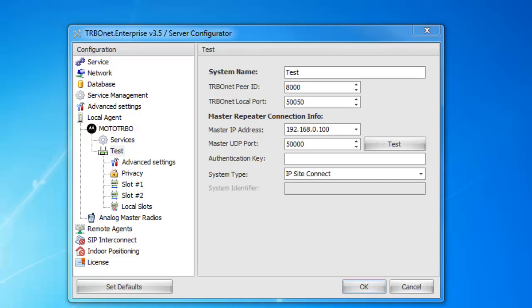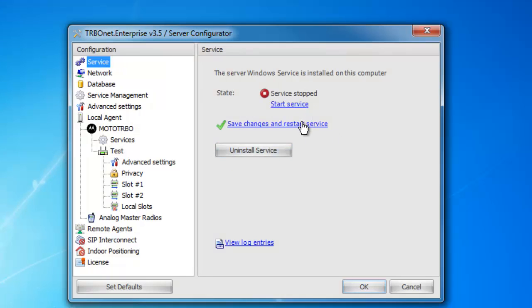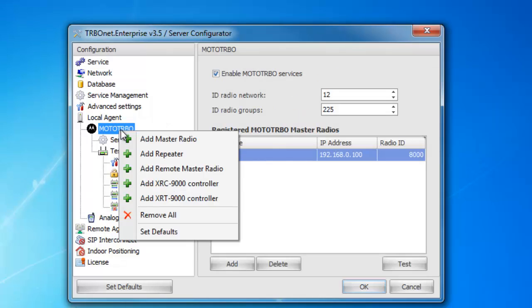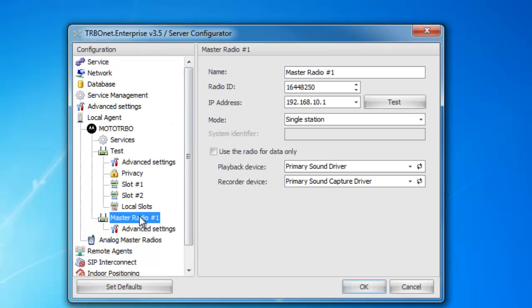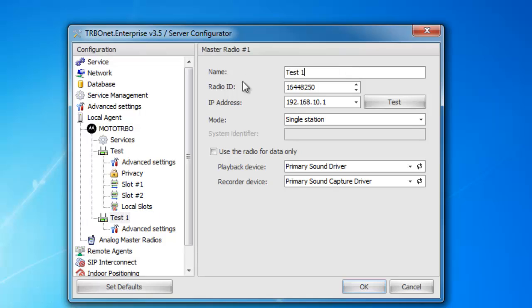Once I have both slots configured, I can go ahead and go back up to service and hit save changes and restart service so it saves. If I have more to add, or if I add a master radio, I'll show you that now. To add master radio, in here you're going to label your radio. You're going to type in the ID of the radio — I recommend 64250.